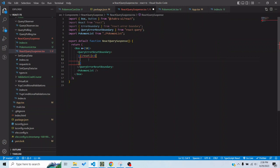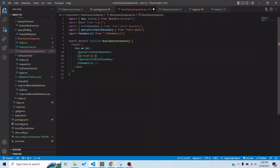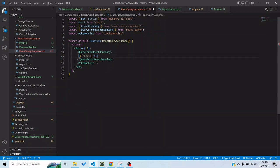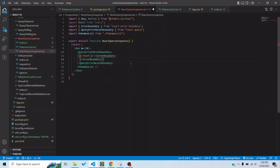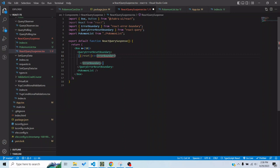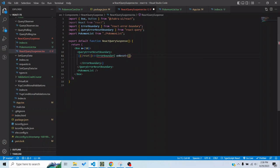And after that I will return an error boundary component which is given to us by this React error boundary library. It's a very popular library with around three million weekly downloads and that is mostly used for displaying error boundaries in React.